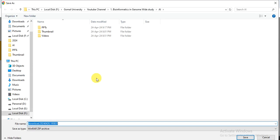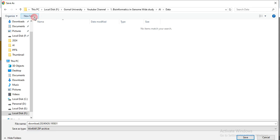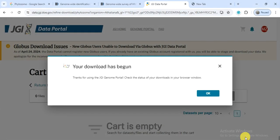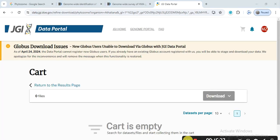Then open the cart, click Download, and select 'Browser Download.' Save the files to your destination folder. The download will start and may take some time depending on your internet speed and the size of the data files.